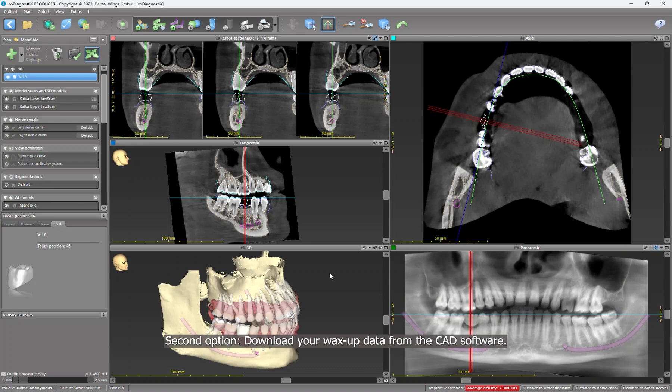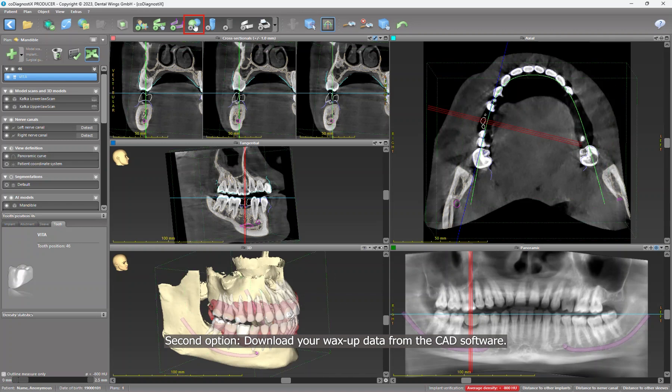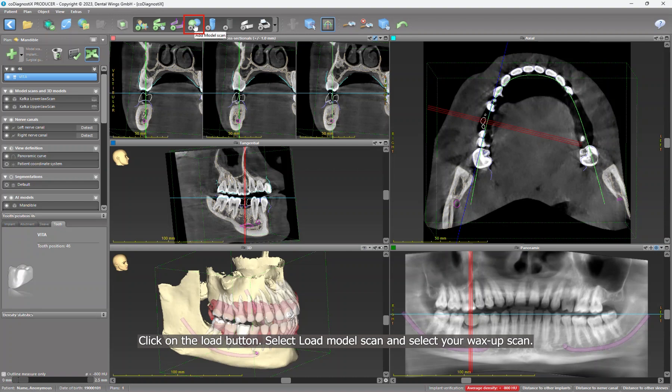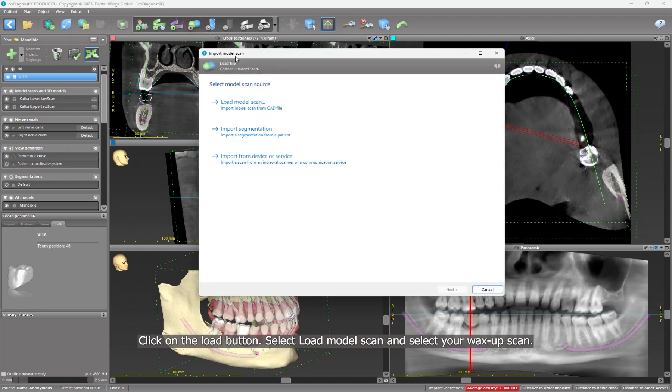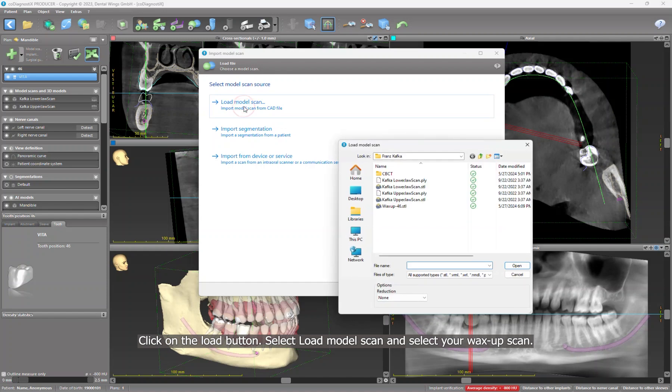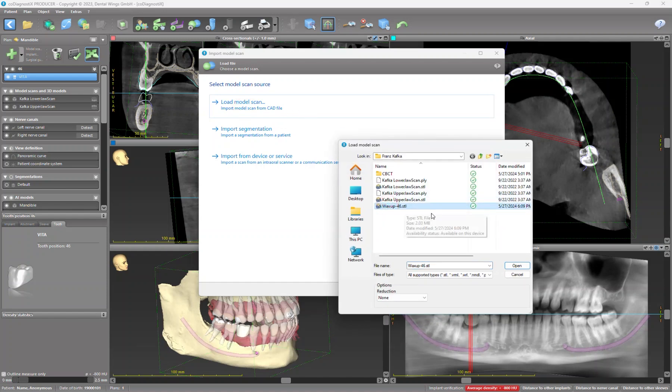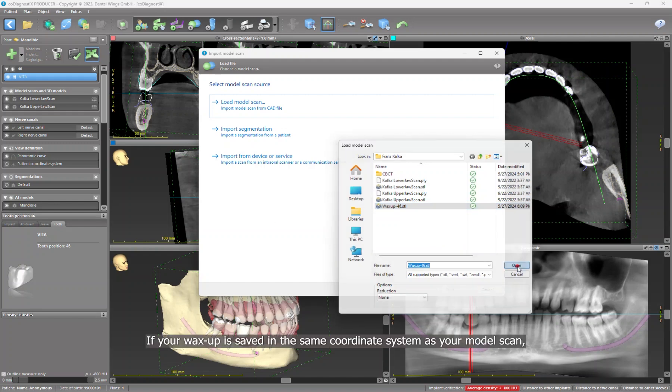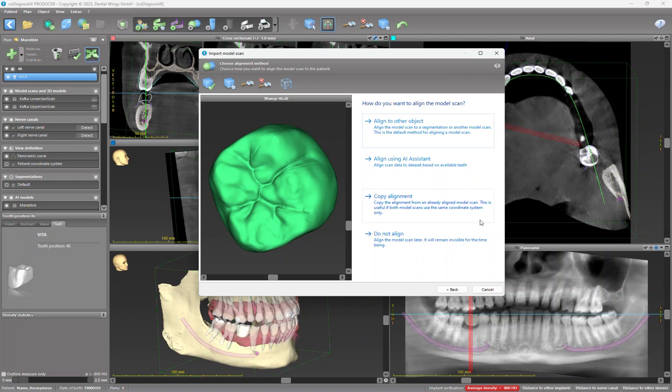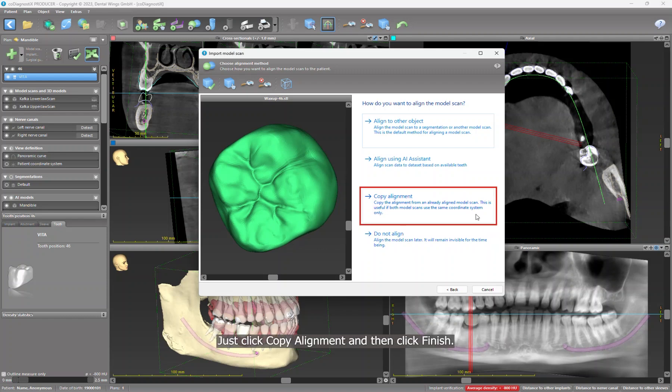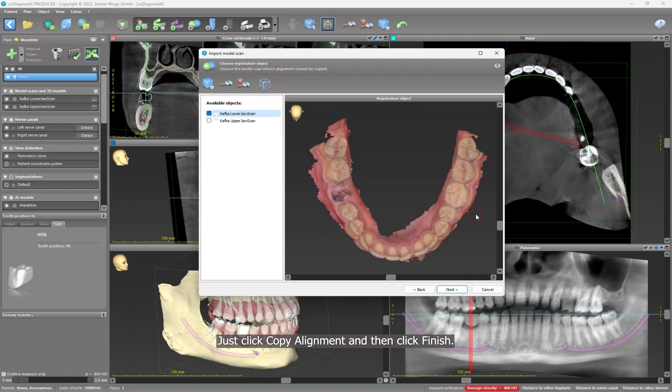Second option: download your wax-up data from the CAD software by clicking on the Load button. Select Load Model Scan and select your wax-up scan. If your wax-up is saved in the same coordinate system as your model scan, it is easy to match it. Just click Copy Alignment and then click Finish.